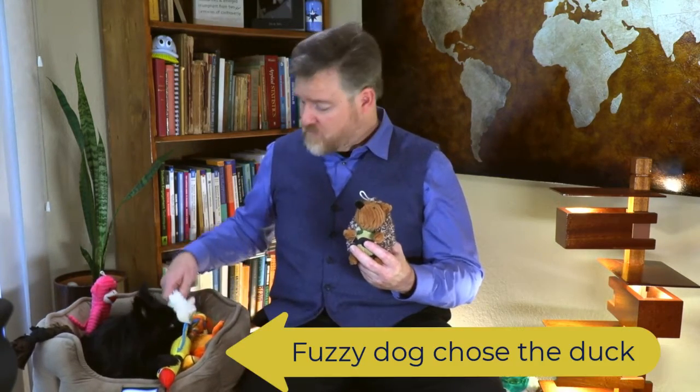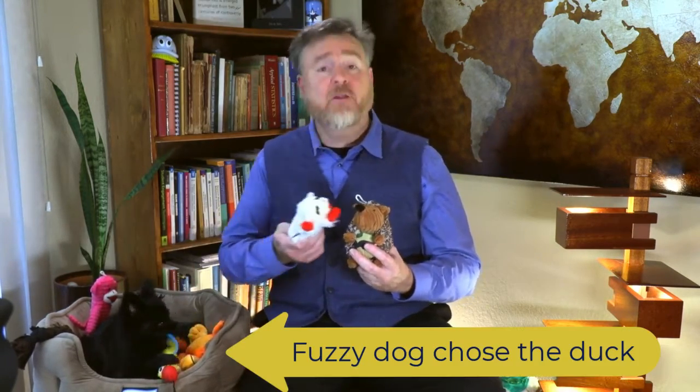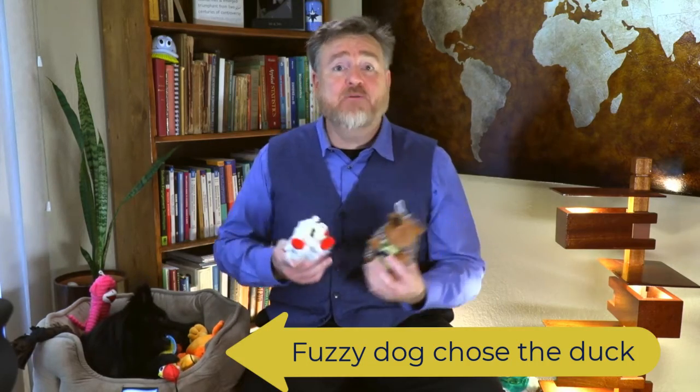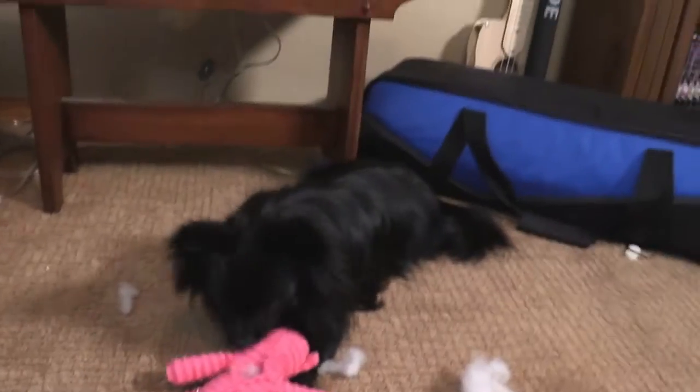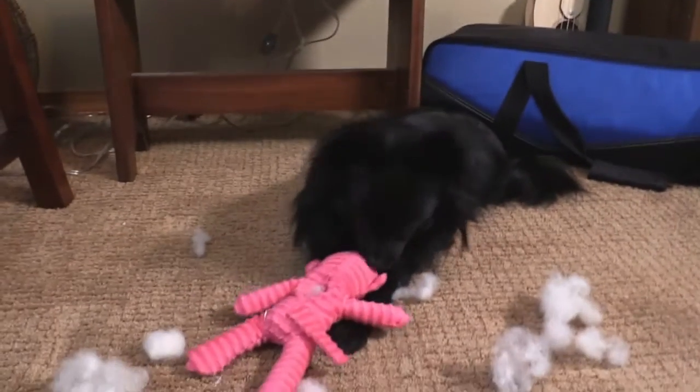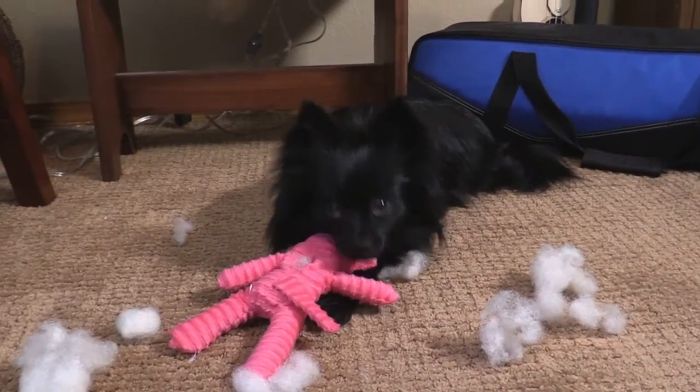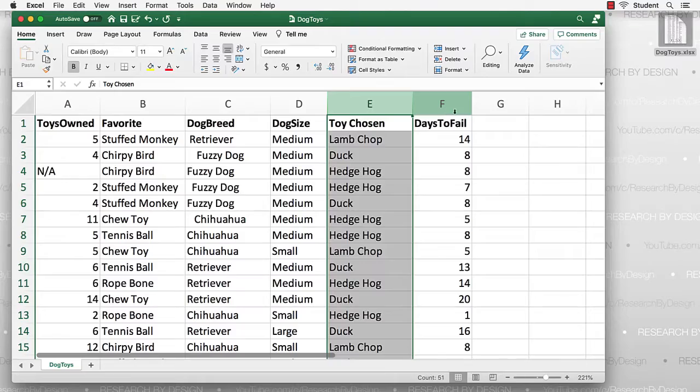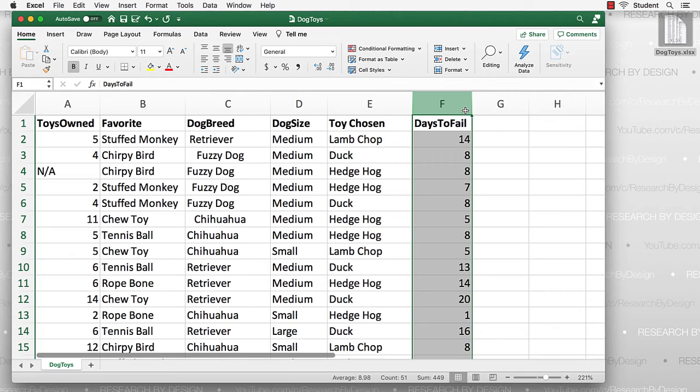Then, as a thank you for answering our survey like a good dog, we offered them one of three gifts—a hedgehog, a duck, or lamb chum. And then we kept track of how long it took for the dog to chew the stuffing out of that gift toy. The last variable is recorded as the days to failure of the toy.